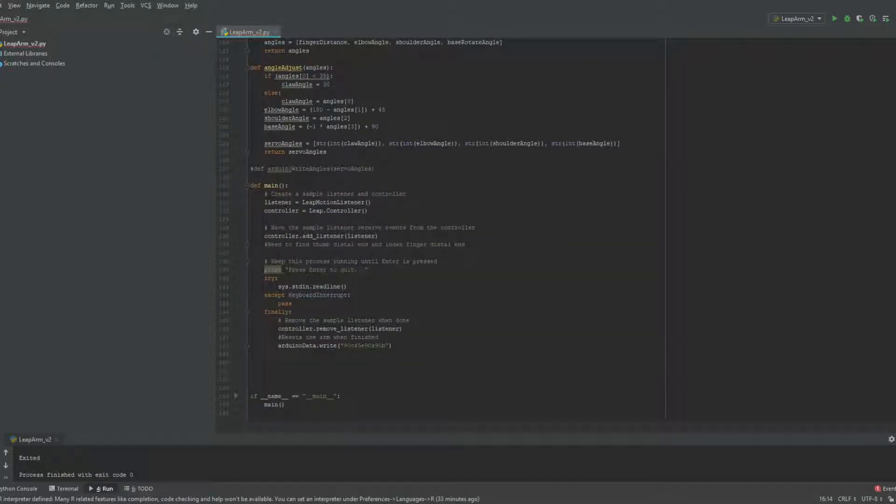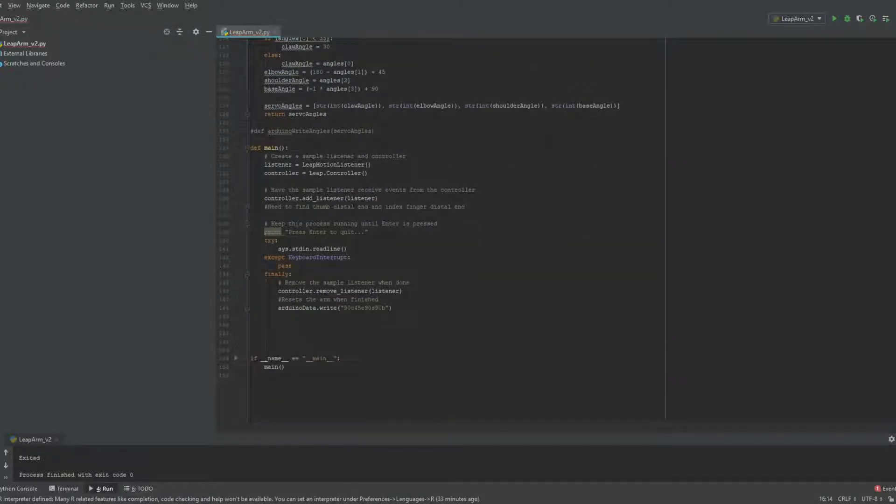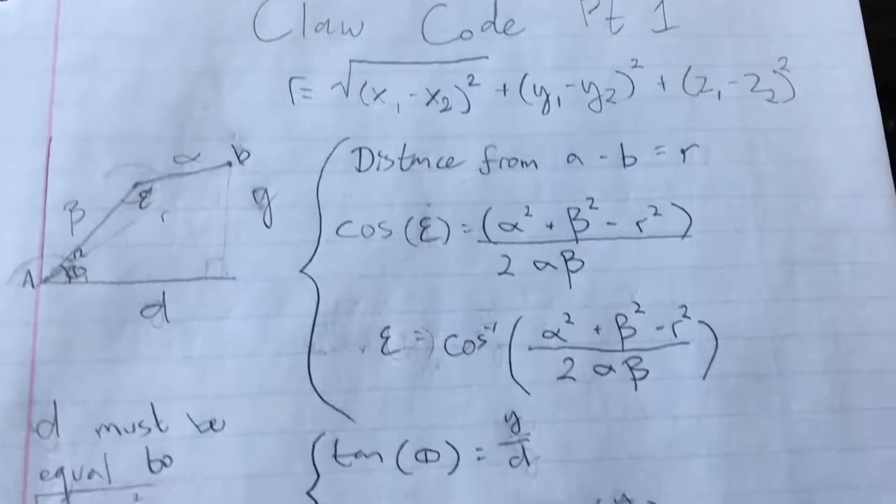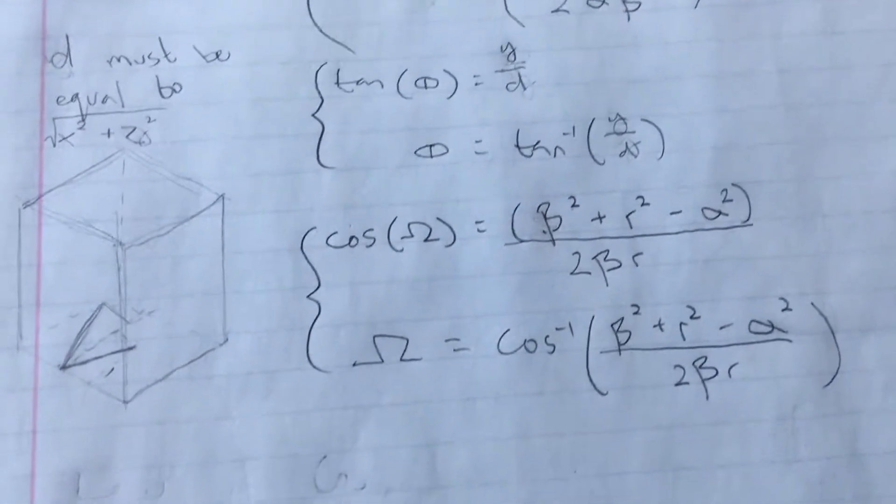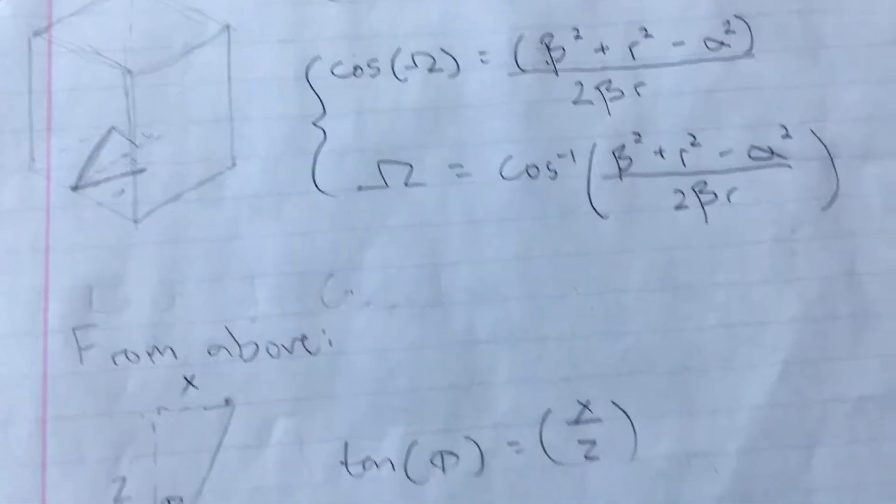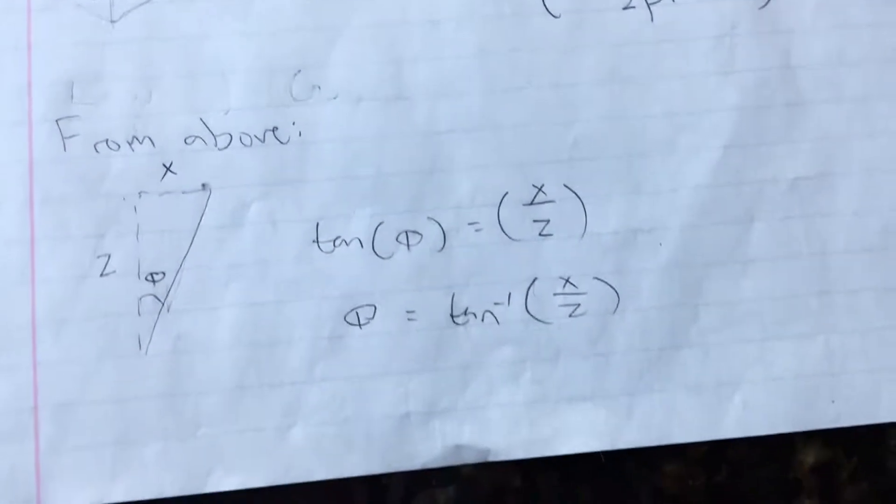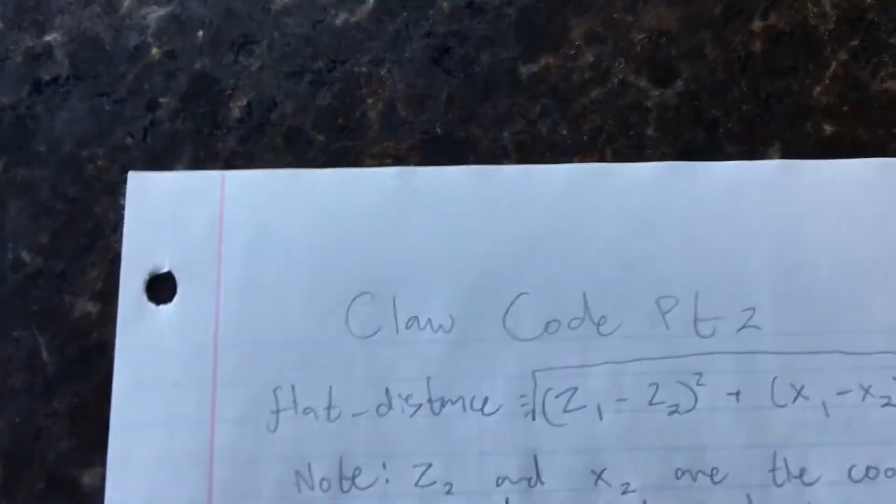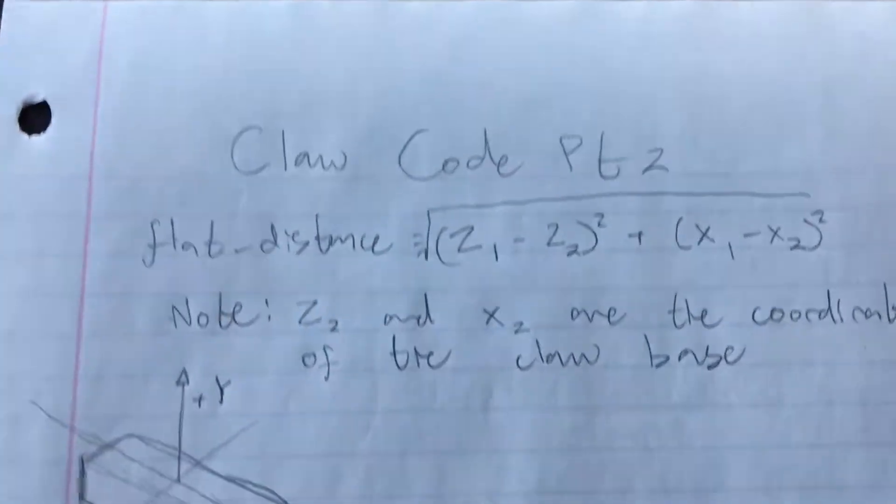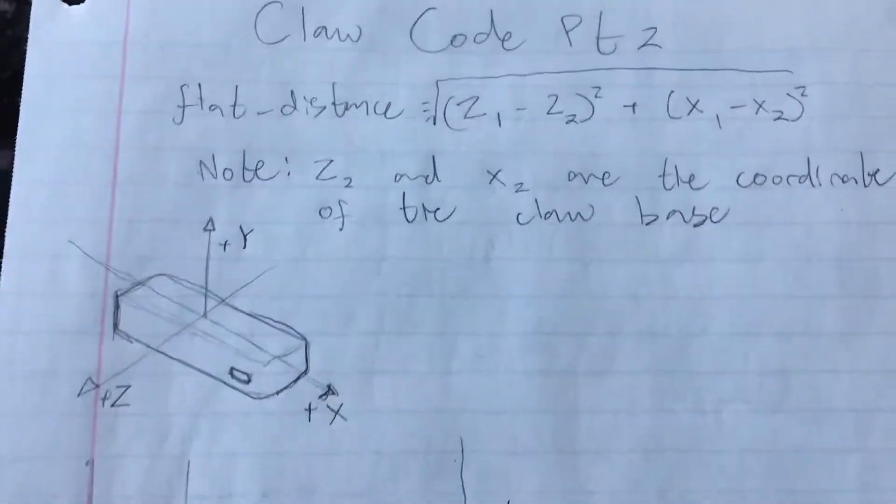Although there was a learning curve for the leap motion programming library, the main component of the code consisted of trigonometry. Since the leap motion outputs the hand's position as coordinates in 3D space, I was able to apply the math I was learning in my pre-calculus class to determine the servo angles.